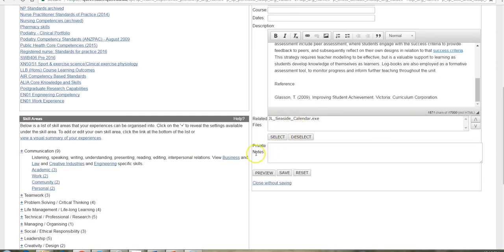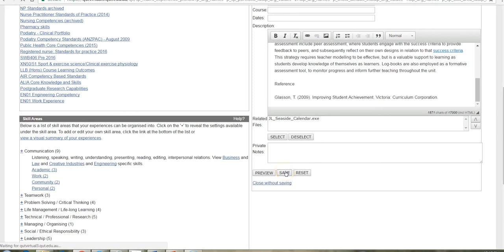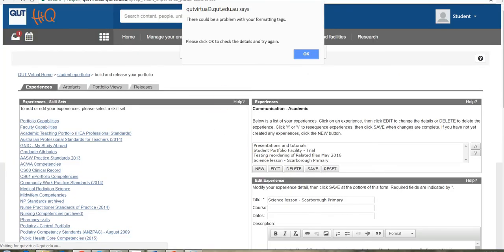You can keep notes to self here in the private notes field that is never released. So you might want to remember particular things about this experience that you wouldn't share with others that can go in here. Then you save. It will tell you that it's saved successfully. OK.